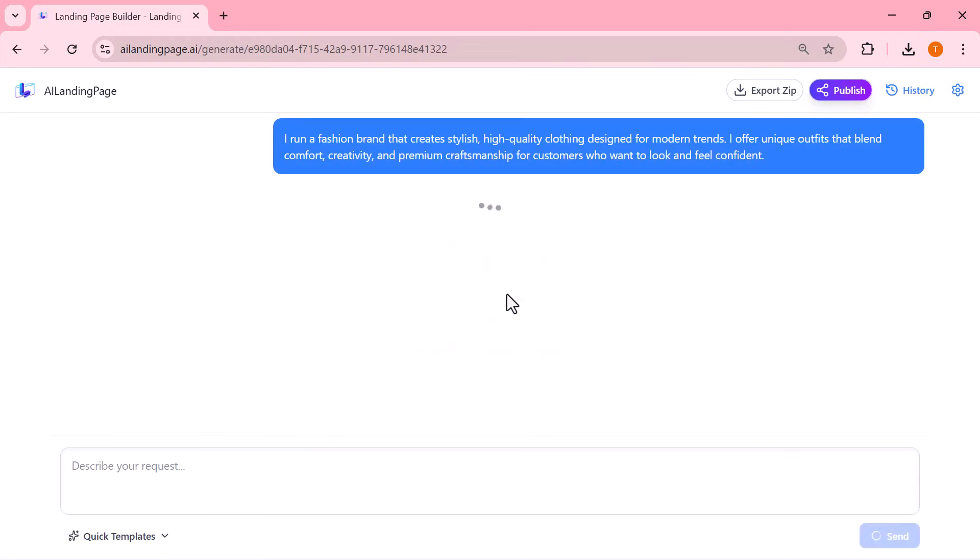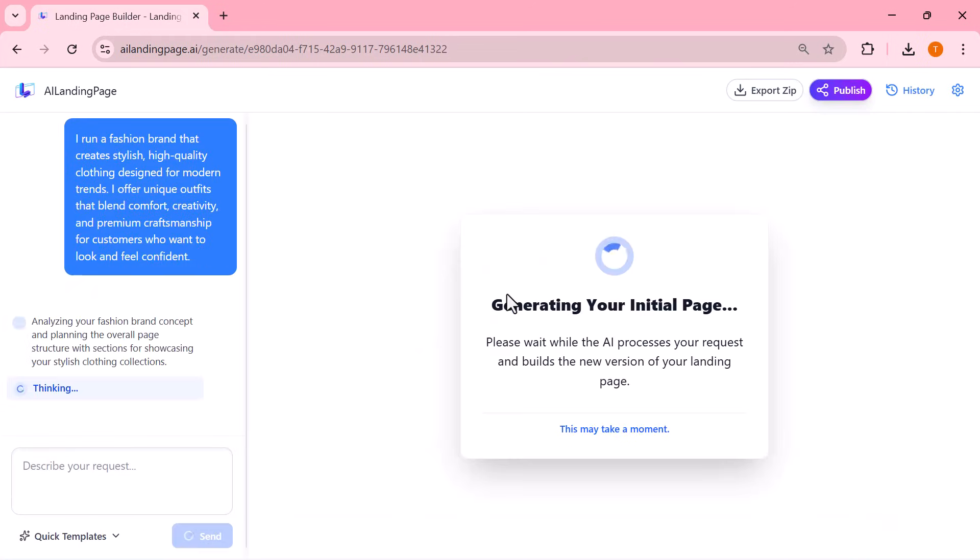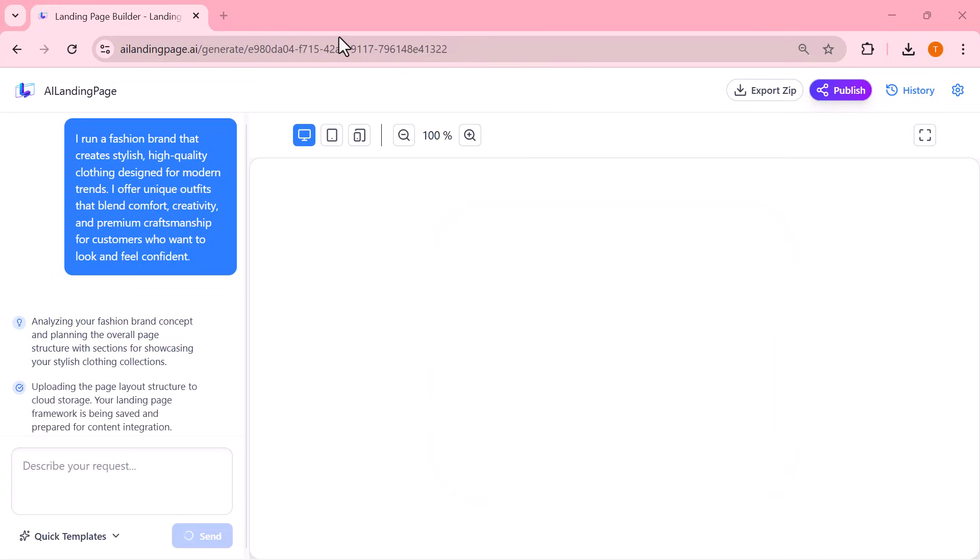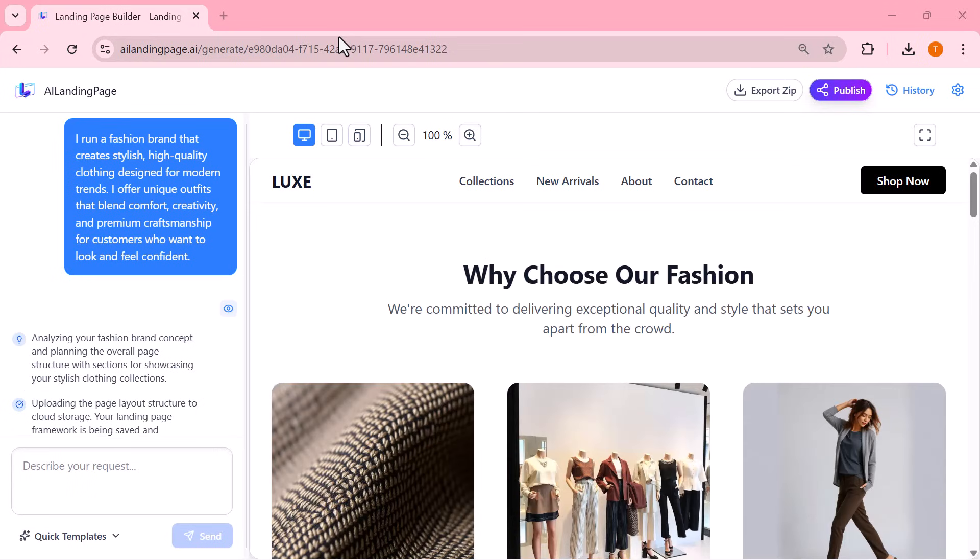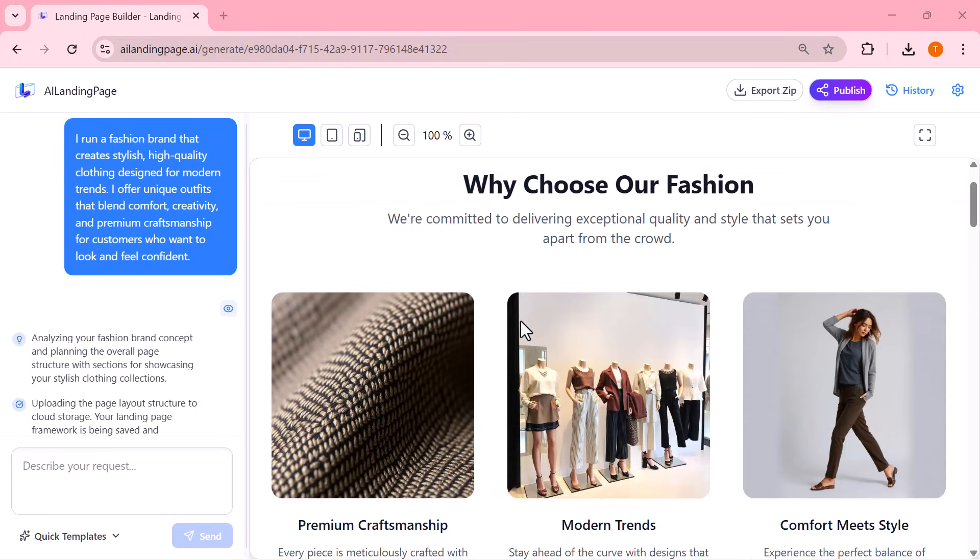And immediately, the AI starts building everything for me. There's nothing I need to drag, adjust, or design manually. The system reads my text and automatically generates a full landing page from scratch.